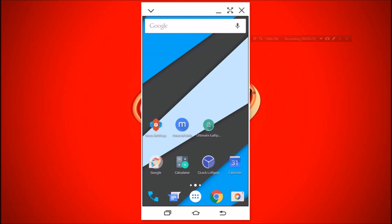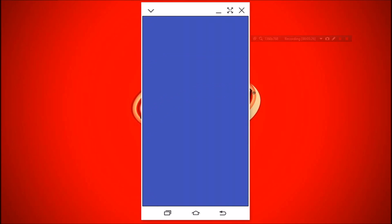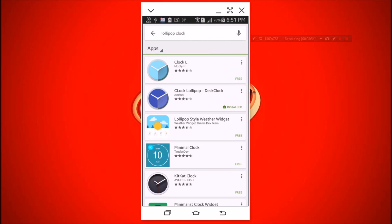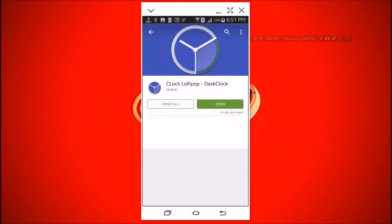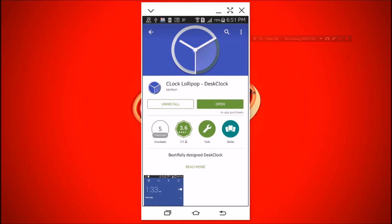So why don't we try Android L's clock? For the same clock, install Clock Lollipop.